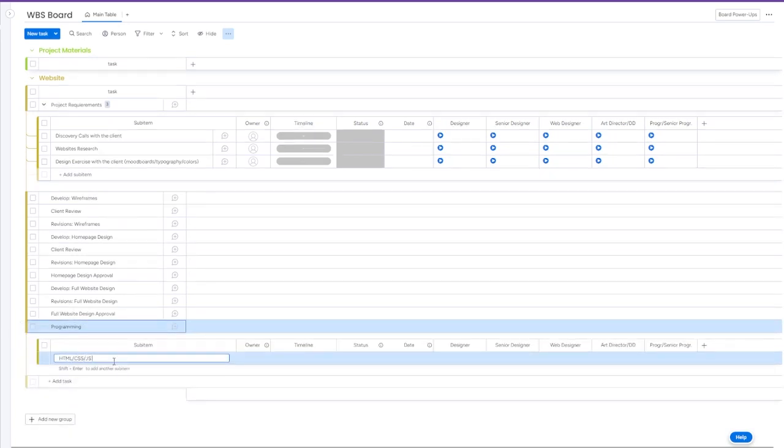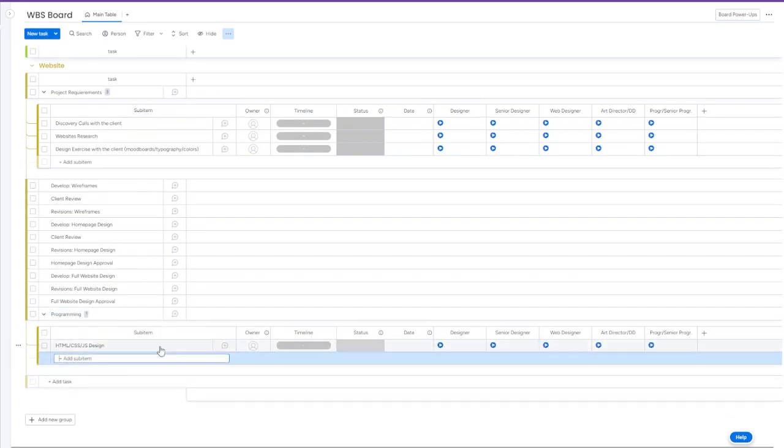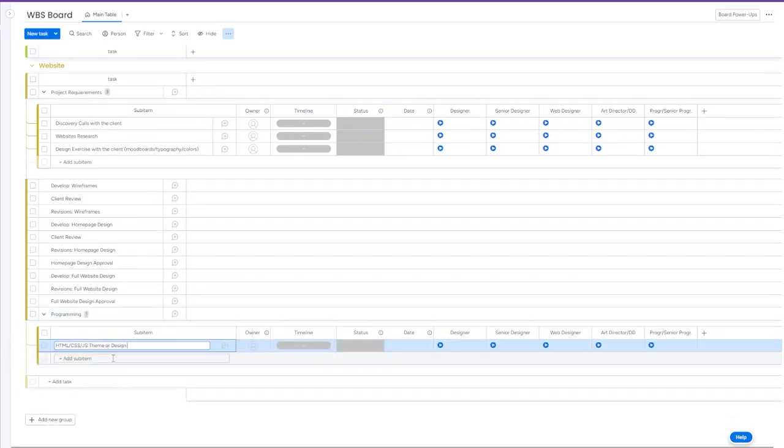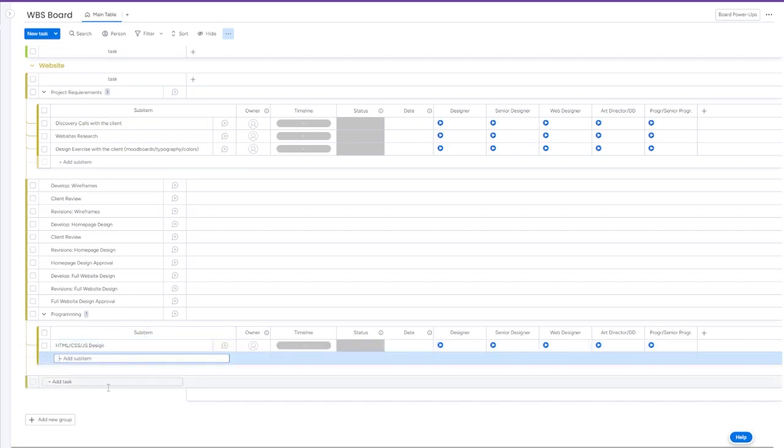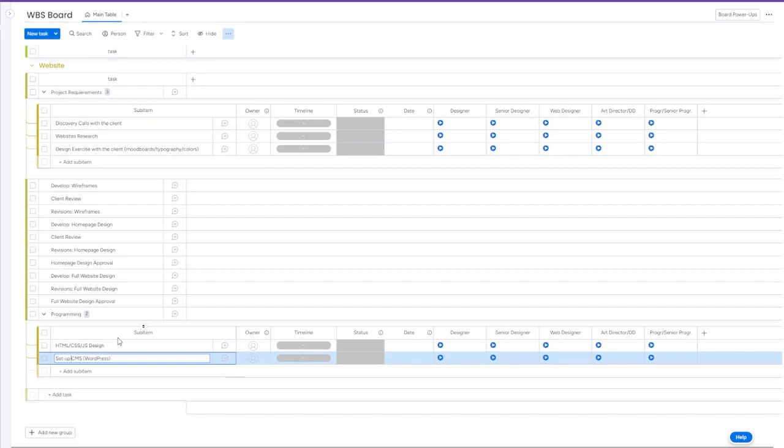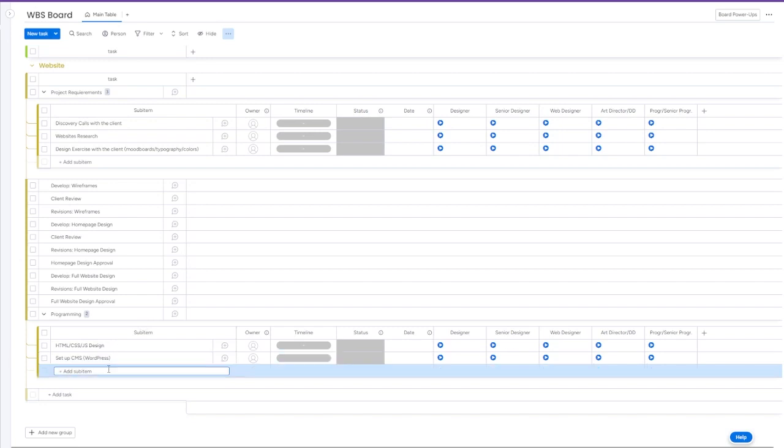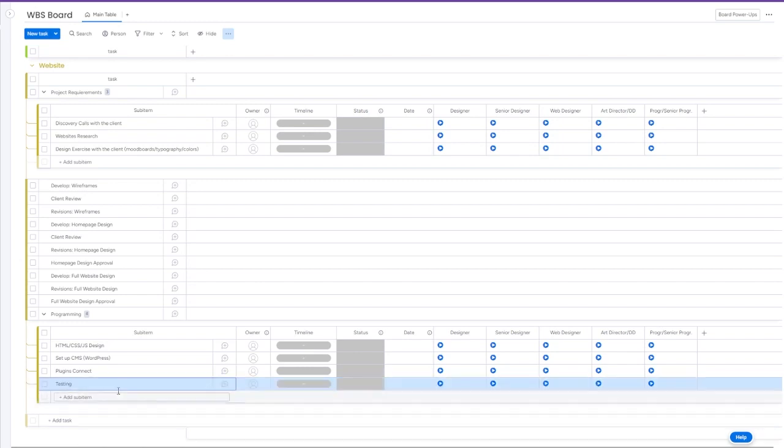Full design approval is a milestone. Then we will create programming tasks. I will include here very general sub-items like HTML, CSS, JavaScript development, CMS—I will include WordPress here as an example—and then different plugins, essential plugins, and then testing the website on different devices.